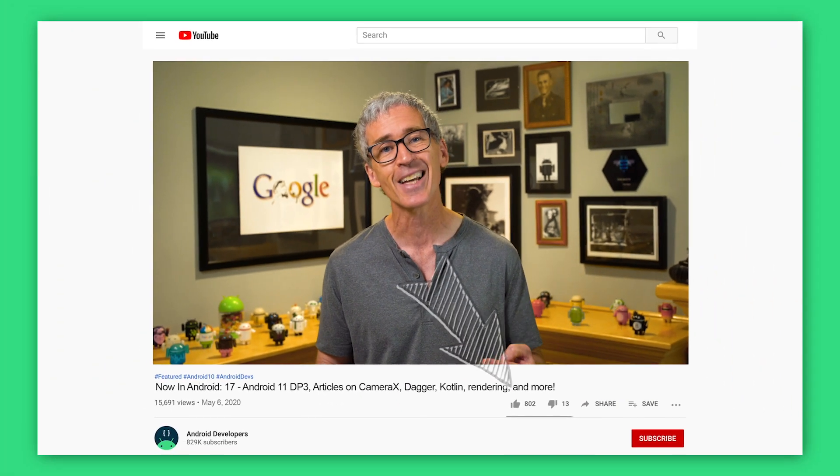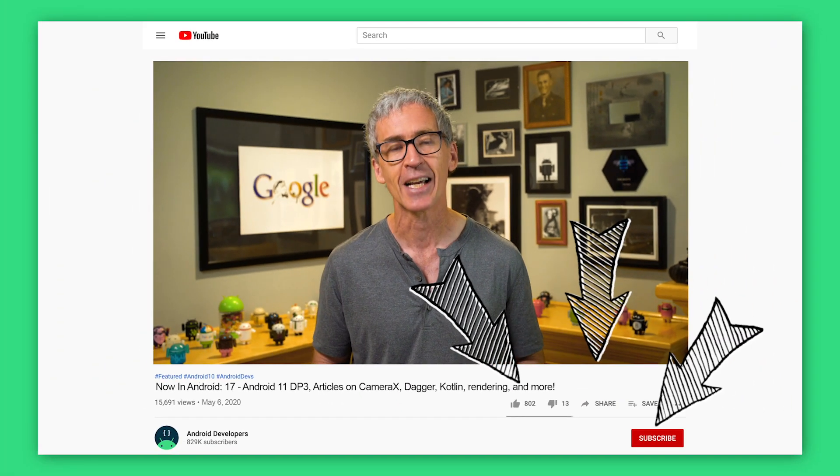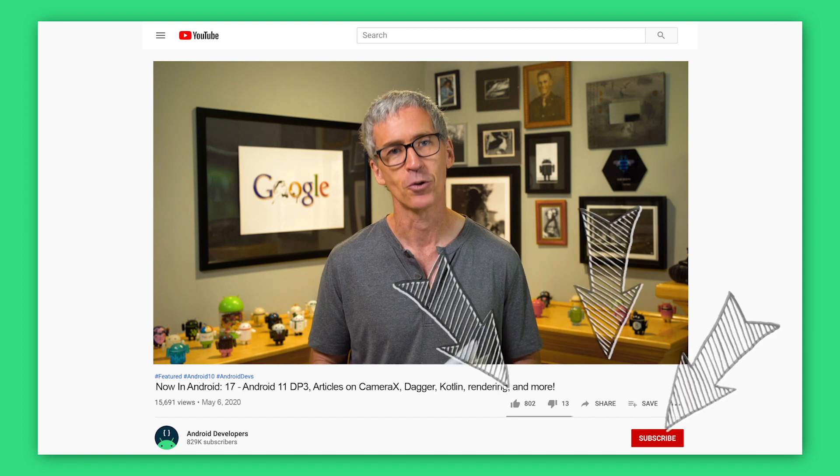One thing that came up on Twitter right before I started recording: the Android 11 beta launch show is going to happen on June 3rd. Go to g.co/Android11 to learn how you can tune in to see what's going on there. All the links for everything I talked about are on the article for Now in Android 17, so check out the article for those. And if you like the video, go ahead and like, share, and subscribe to the Android Developers channel on YouTube. Thanks.